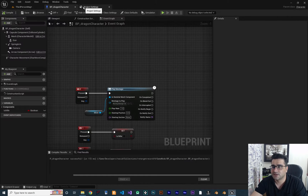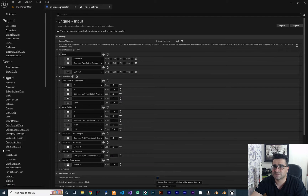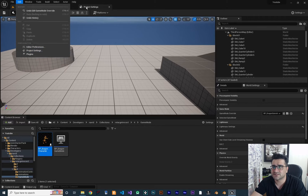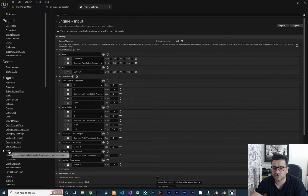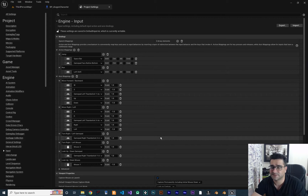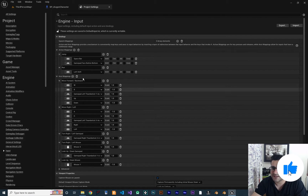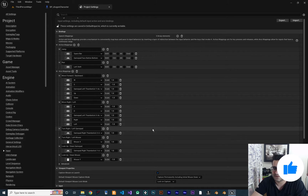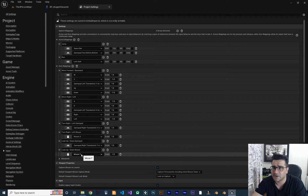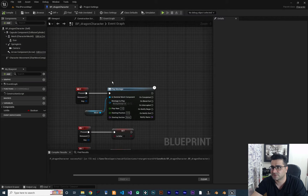So first of all, go to Project Settings — if it's not open, go to Edit > Project Settings — and when you open it go to Input. Because I created this project from a third person template, it already created some inputs for me here, for example turn right and left with mouse and look up and down with mouse. I want to show you how we can use them.